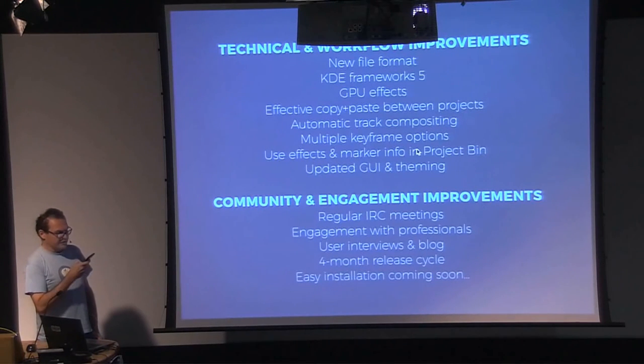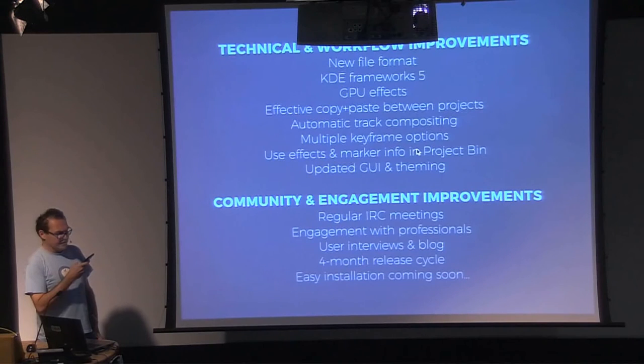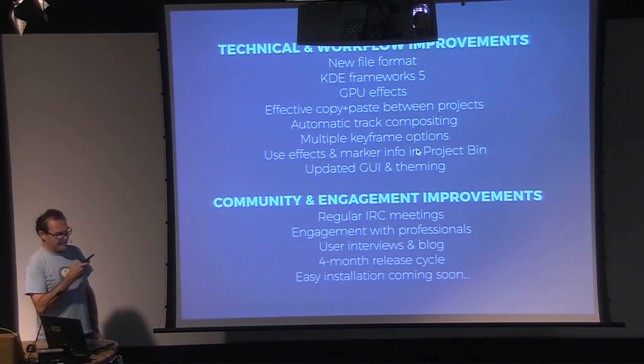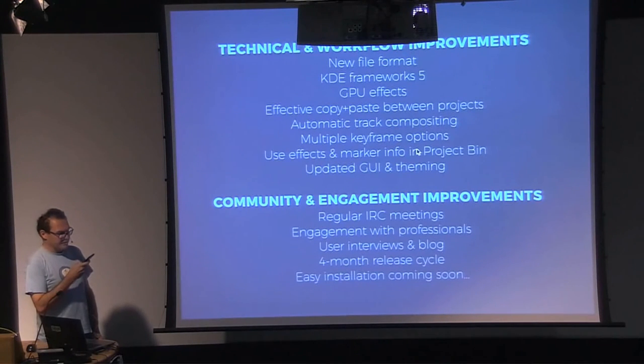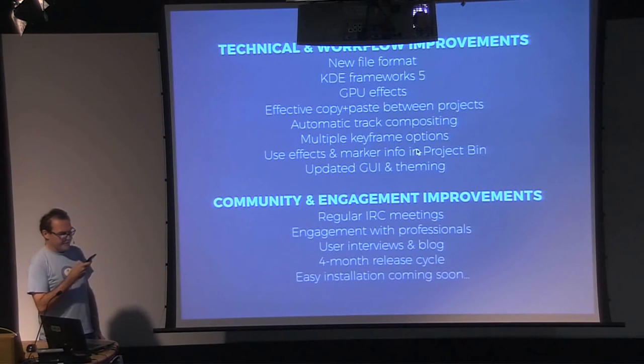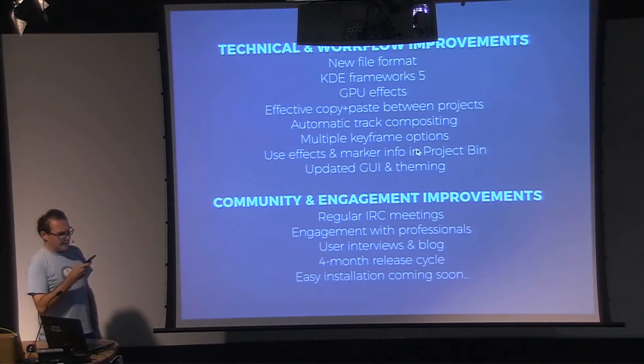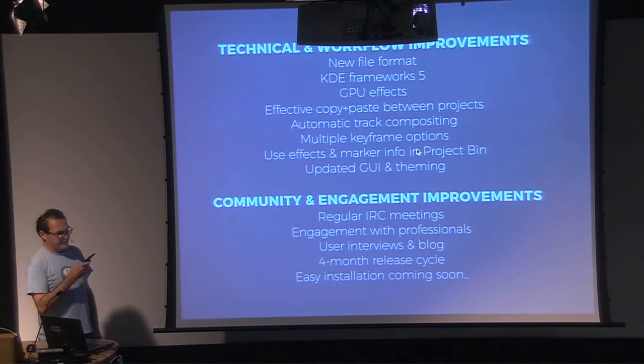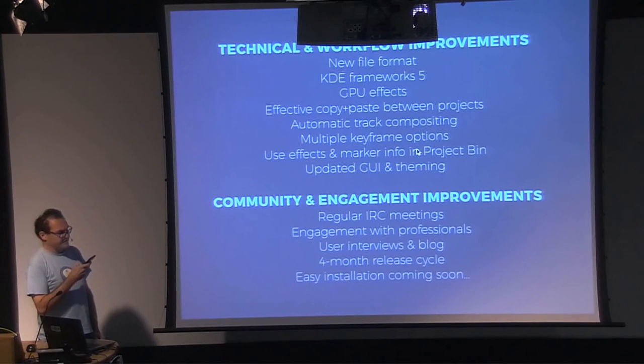This resulted in workflow improvements like clip library management, automatic keyframe compositing, better keyframing, and render options. An improved effects interface, as well as many design fixes.